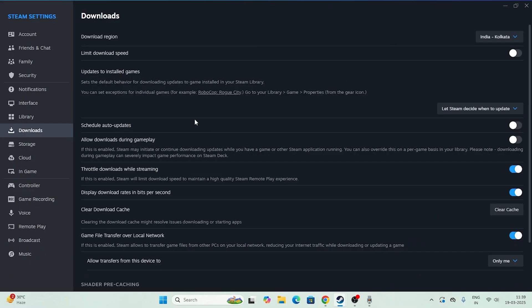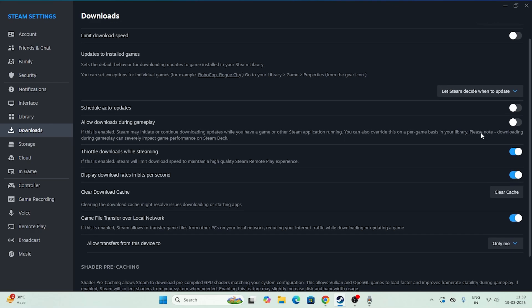Inside Downloads, scroll down and look for the option called 'Throttle downloads while streaming.' If this is enabled, the download speed will not reach high quality — it will be limited. So we need to turn this off.